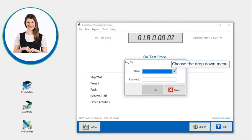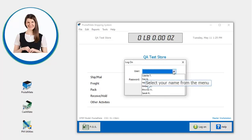Choose the drop-down menu. Select your name from the menu.